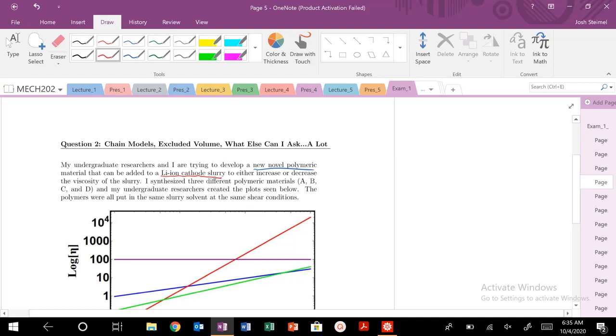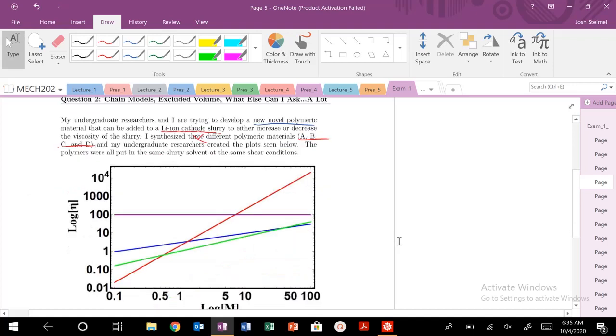So we have, not three, we have four different materials, A, B, C, and D. Undergraduate researchers created a plot below. Polymers were put in the same slurry solvent at the same shear conditions.